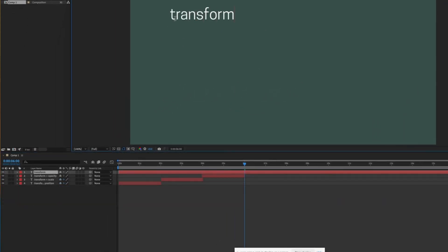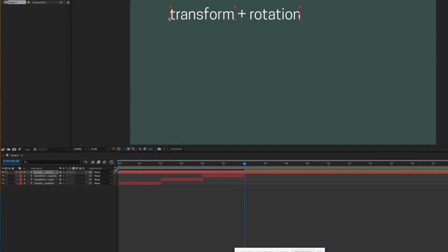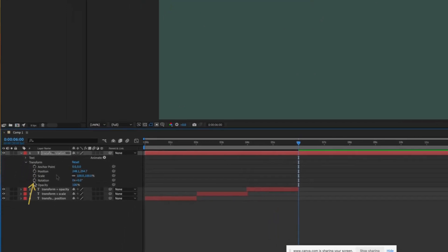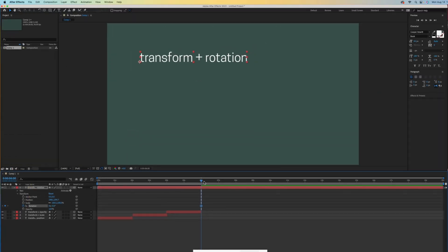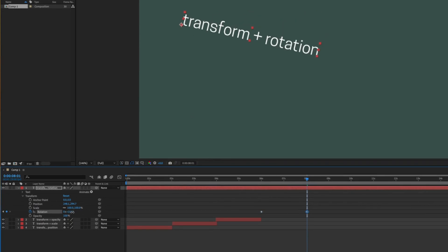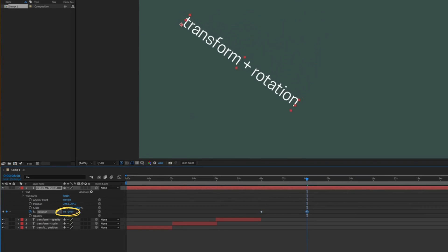Now let's type transform plus rotation. This is a fun one. We'll open up that layer and activate rotation. Scoot the time indicator ahead. Then if I scrub to the right of that second number, it rotates to the right.